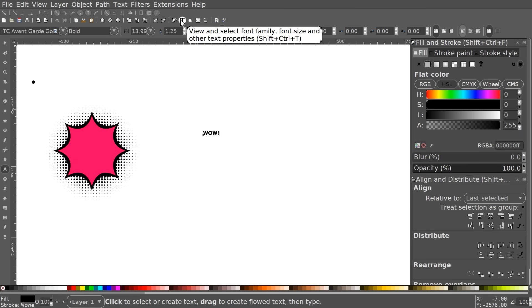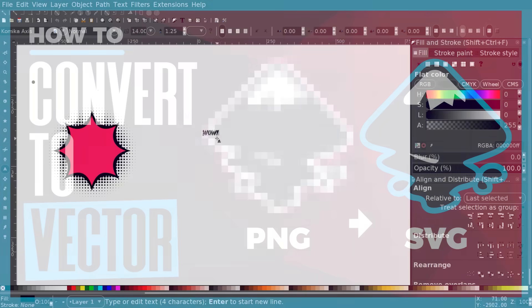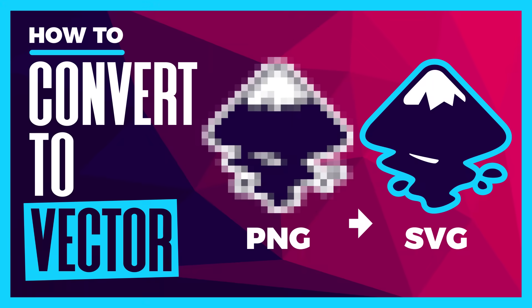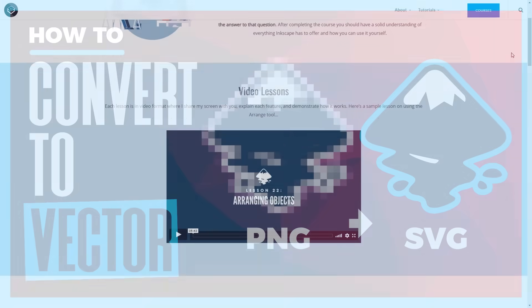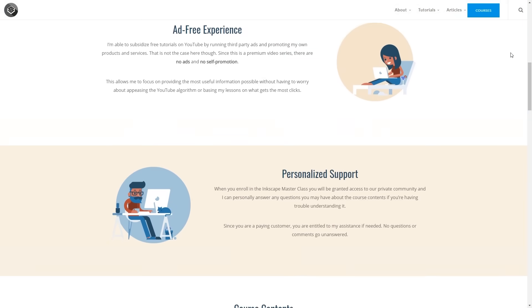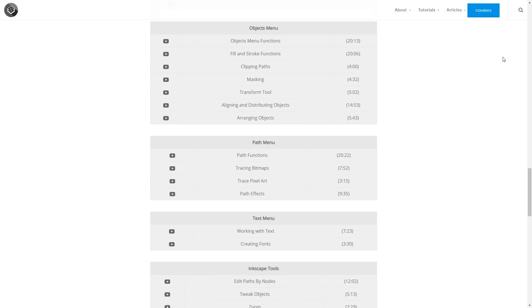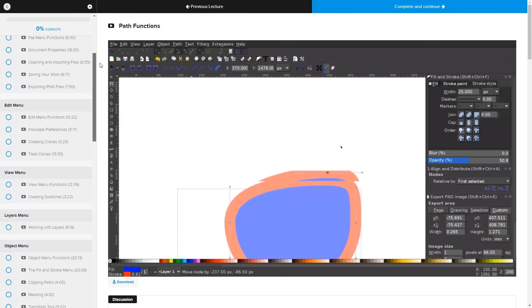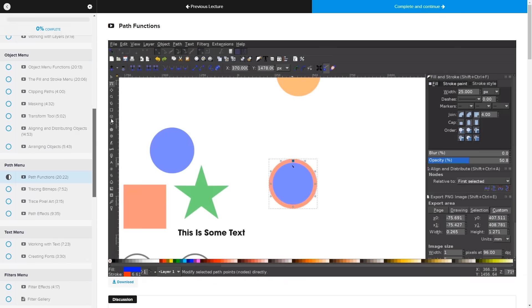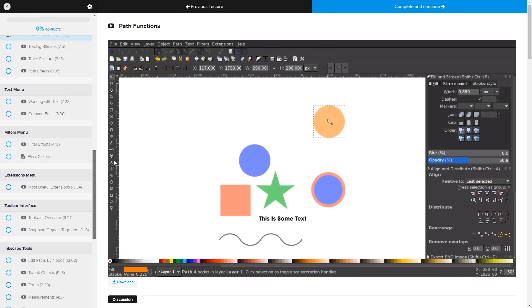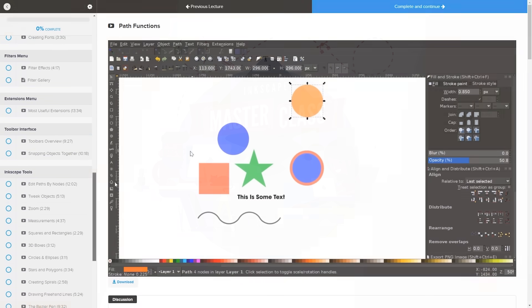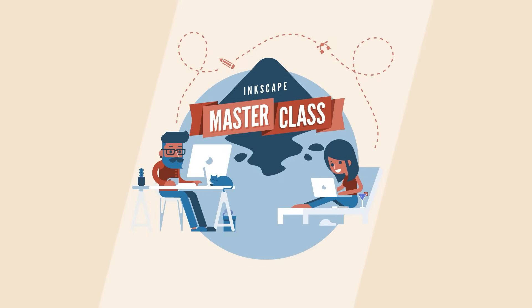This is Nick with LogosbyNick.com, and in this tutorial I'll be demonstrating two different ways in which you can take a logo in .png format and trace a vector .svg copy of it. Before we get started, if you'd like to learn more about how Inkscape works, be sure to check out my Inkscape Masterclass — a collection of over 60 videos where I go over every tool and feature in Inkscape. I'll have a link in the description.